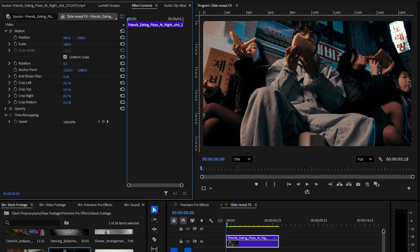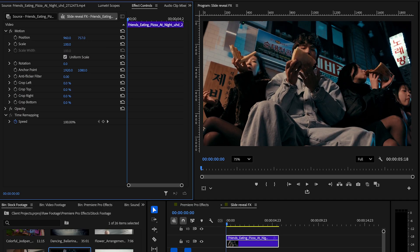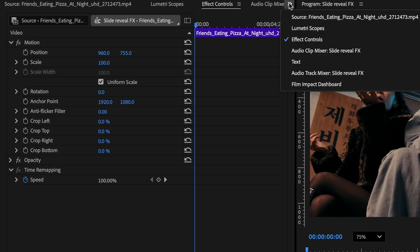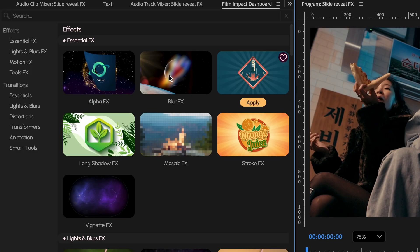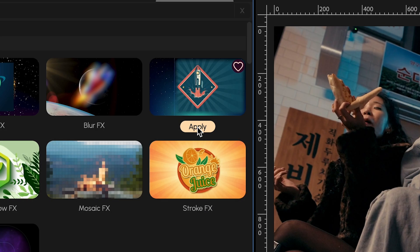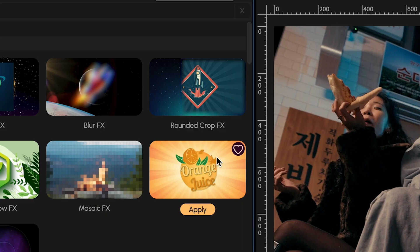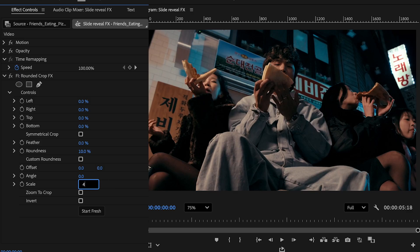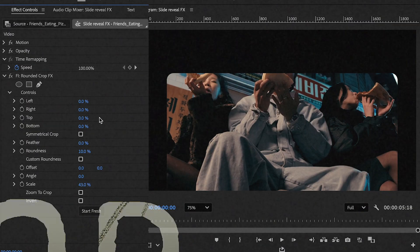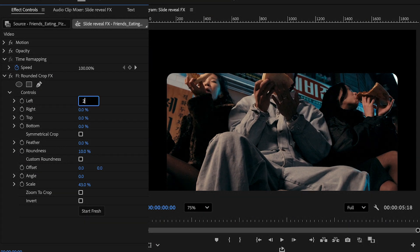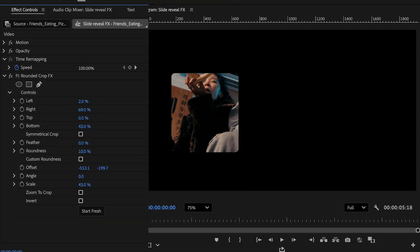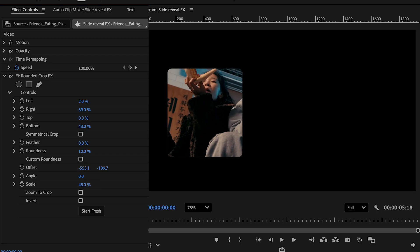First thing, let's quickly adjust the position to get the framing that we want. The effect we are going to use is this new rounded crop effect in Premiere Pro. Go ahead and click on apply. Now move over to the effect controls panel and let's start making some adjustments and keyframing. Go ahead and set the following parameters: left 2%, right 69%, bottom 43%. These parameters are going to remain fixed throughout the process.